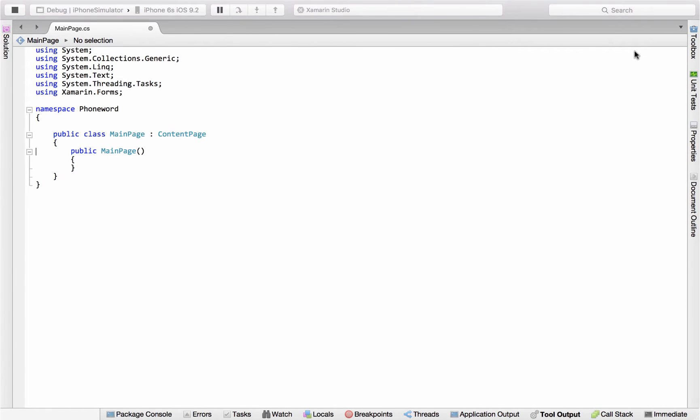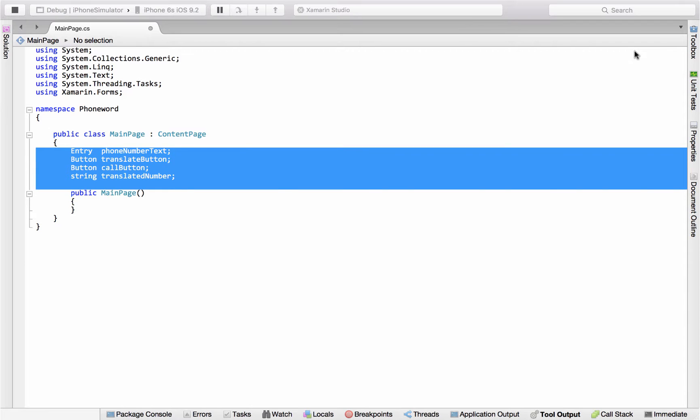You could implement the entire phone word application in code. So here we are in the C-sharp file. We might start off with some fields to store the controls that we're going to need to access from code, and then in our constructor we would create the controls and set some properties.